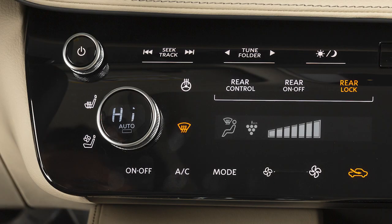For windshield de-icing, set the temperature to maximum heat with the fan set to high.